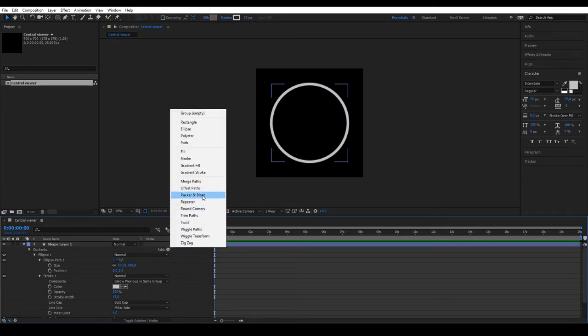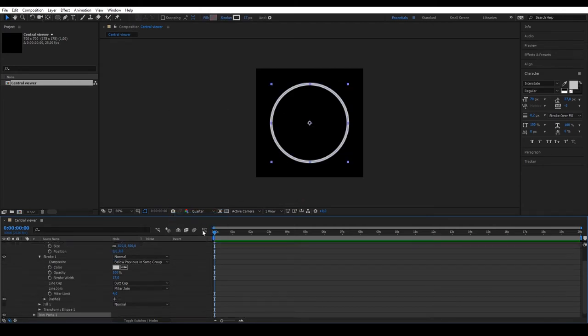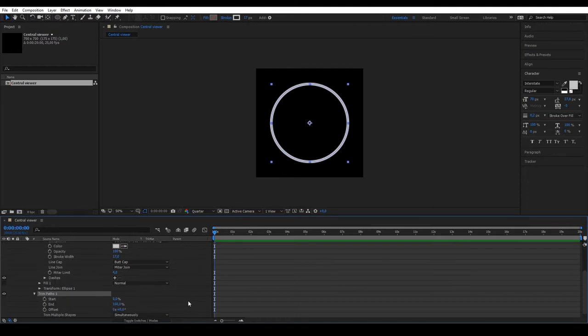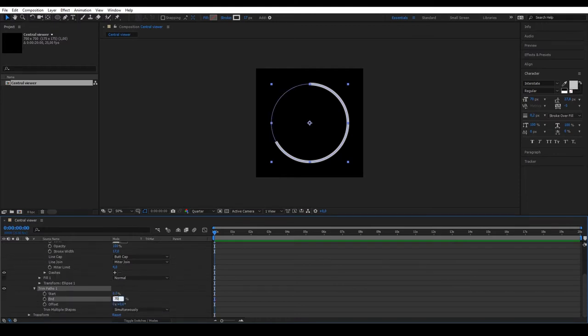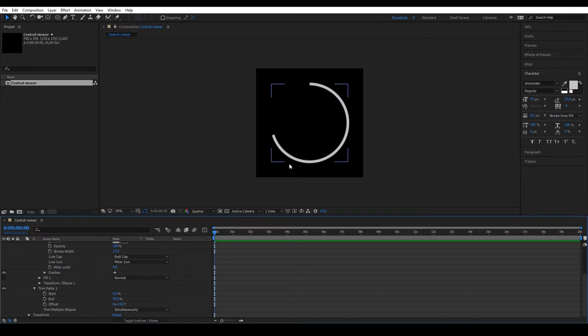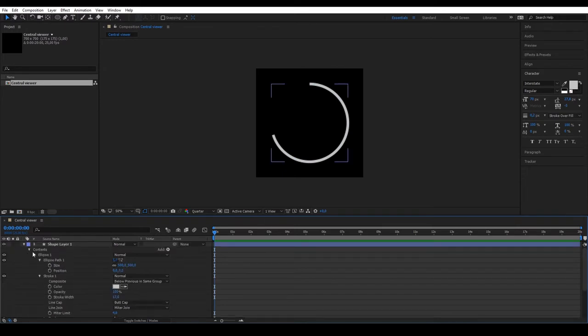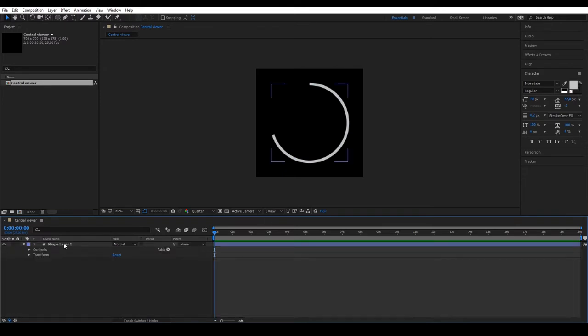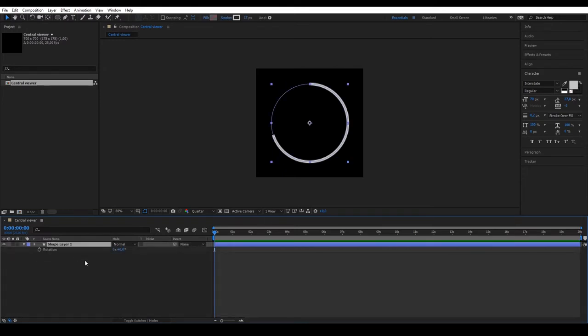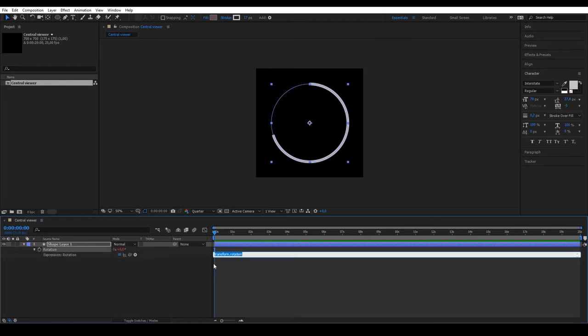Once you have it, add a trim path to trim the shape. We trim it 70%. When we've done that, we just need to animate it. Select Rotate by pressing R on your keyboard and while holding down Alt, click on the stopwatch. This allows us to write an expression. In this case, we're going to use a wiggle. A wiggle creates a random value.